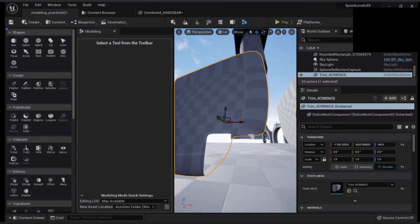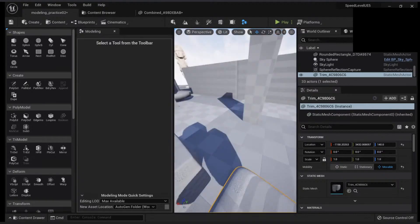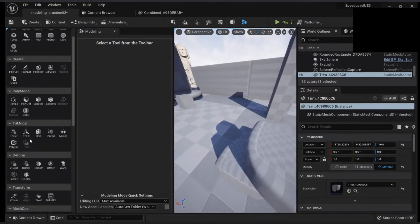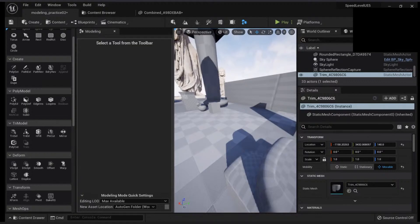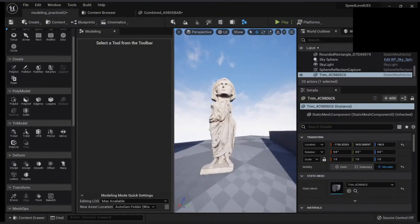Very cool. Let's go to modeling, sculpting.